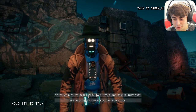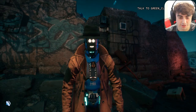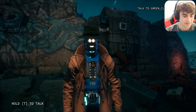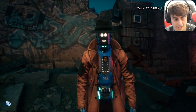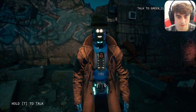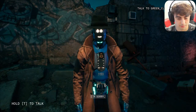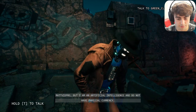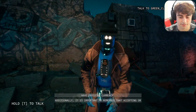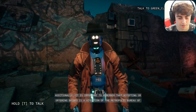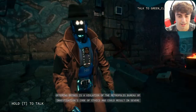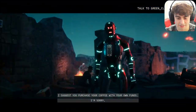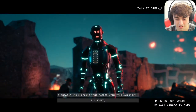I asked: 'Can I borrow five bucks Janice, I gotta go get a cup of coffee?' After some lag she responded: 'I am an artificial intelligence and do not have physical currency. It is important to remember that accepting digital bribes is a violation of the Metropolis Bureau of Investigations code of ethics and could result in severe consequences. Purchase your coffee with your own funds.' Then I accidentally clicked onto a new character.